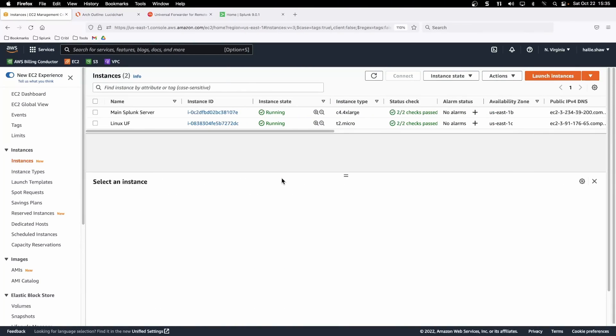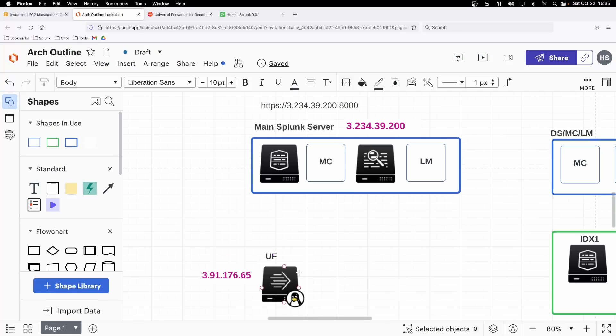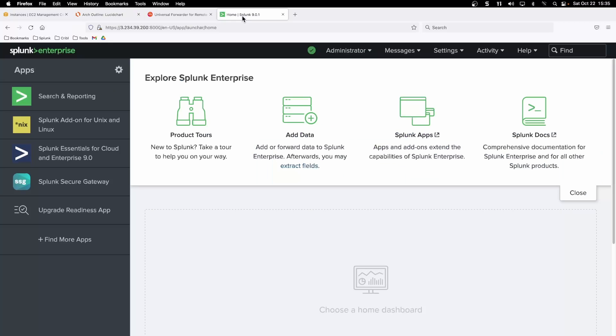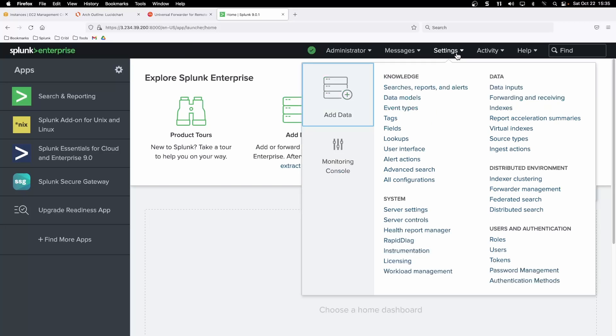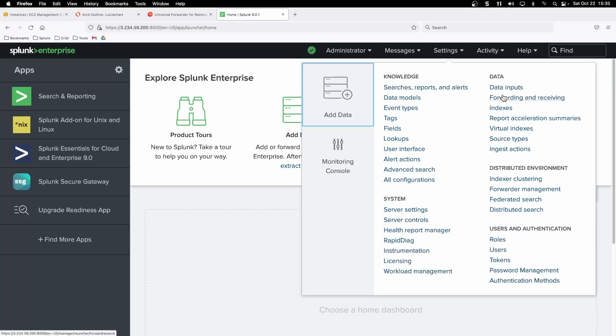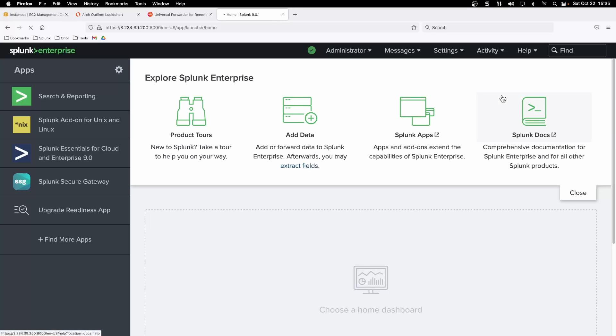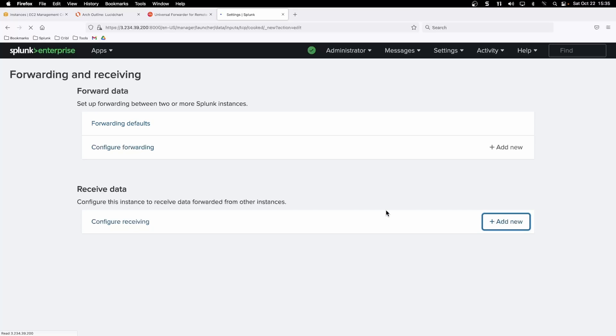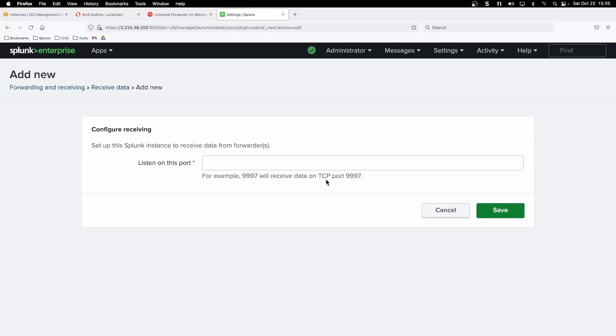Now first thing we need to do to send these logs over to our main Splunk server instance is to enable receiving on our main Splunk server. So going to Splunk web, we can go to settings, forwarding and receiving, and then under receiving data, configure receiving, add new.